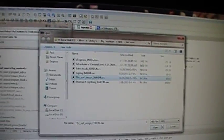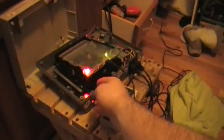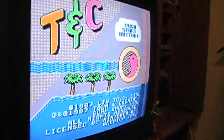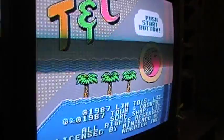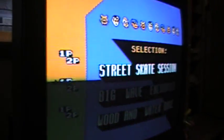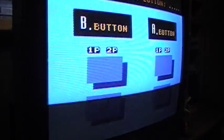A couple more mappers to show here quick. We've got CNROM, just using TNC Surf Designs for the CNROM mapper.